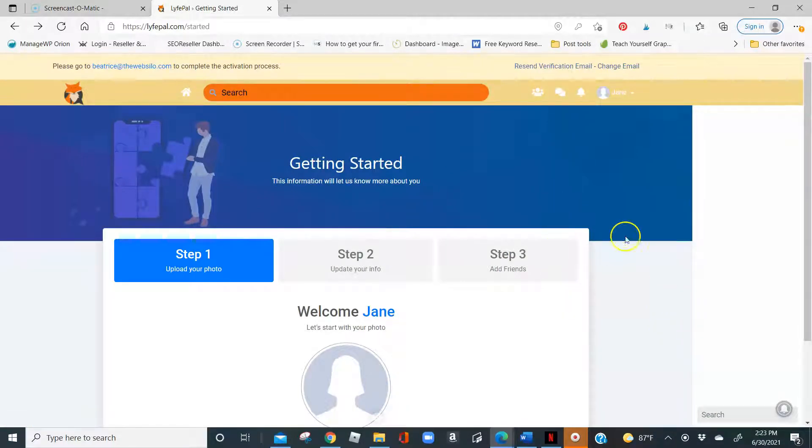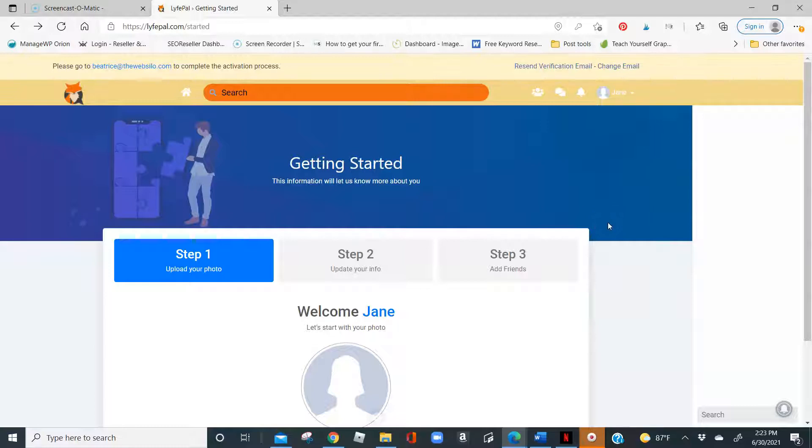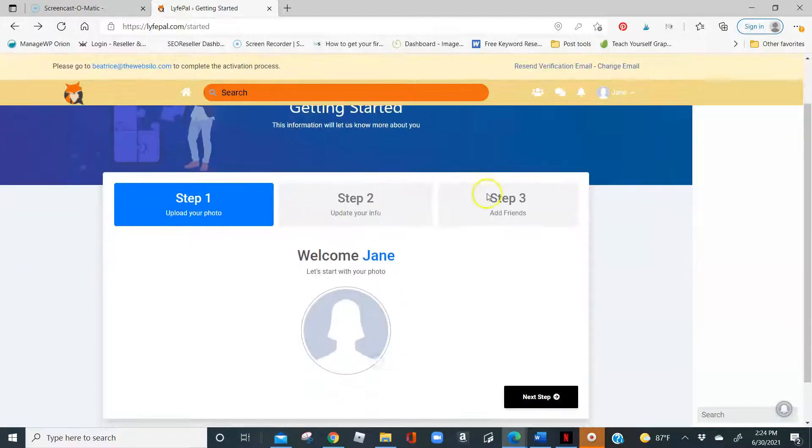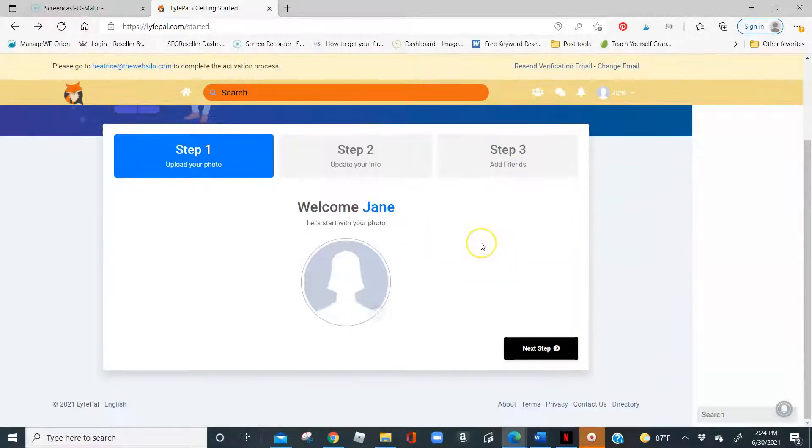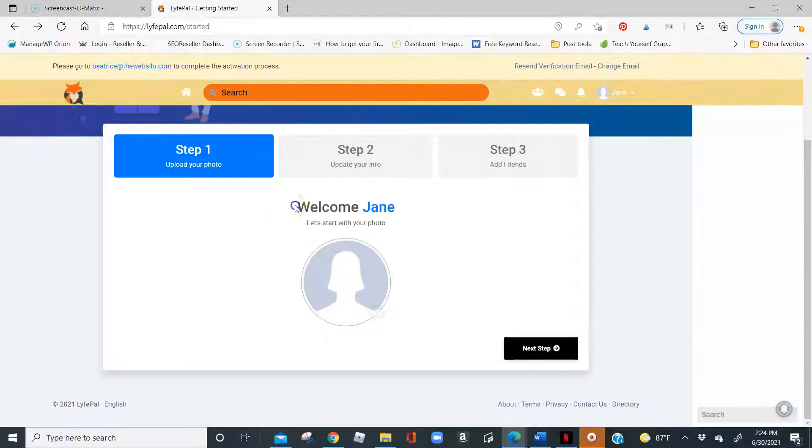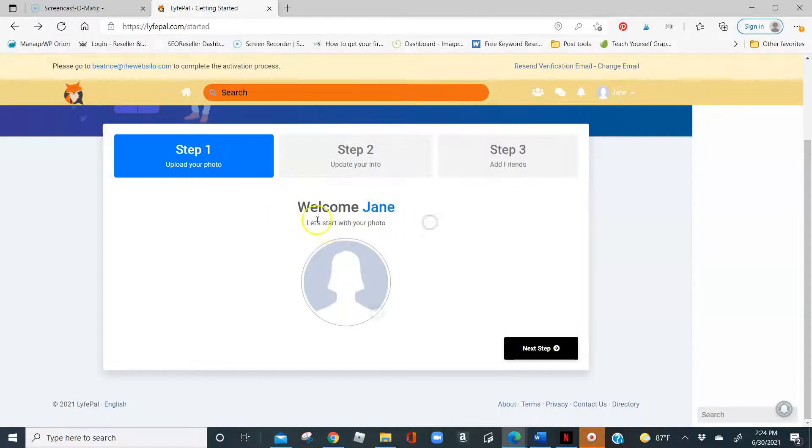Now, getting your account set up is as easy as one, two, three. The Getting Started section, which is step one, is just one way for us to get to know you a little more. We do have the welcome message here. Welcome, Jane.